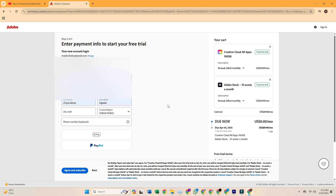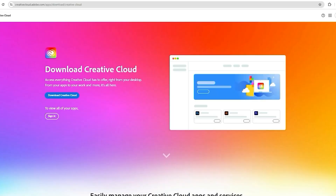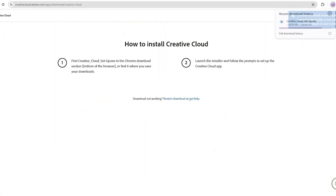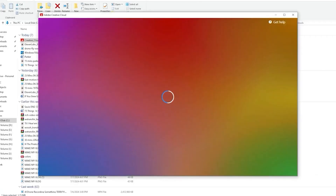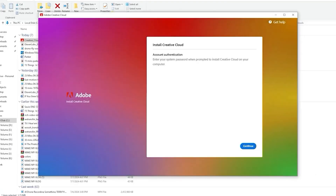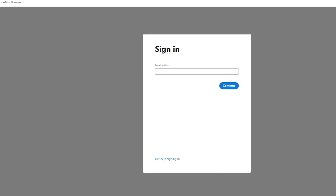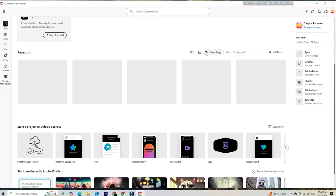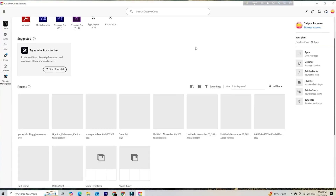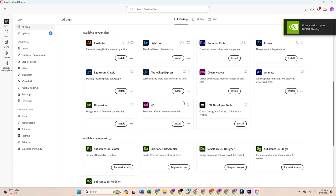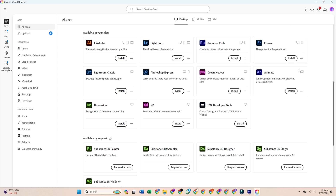Once your trial is active, Adobe will prompt you to download the Creative Cloud desktop app — this is where you'll install Adobe Fresco. Just follow the steps: open Creative Cloud, search for Fresco, click Install, and let the app download and install. Depending on your internet speed, the process may take a few minutes.